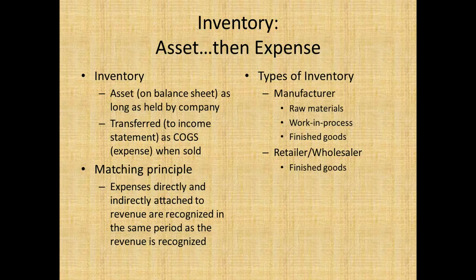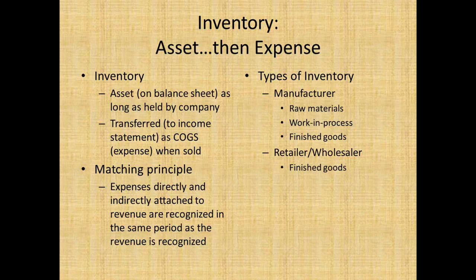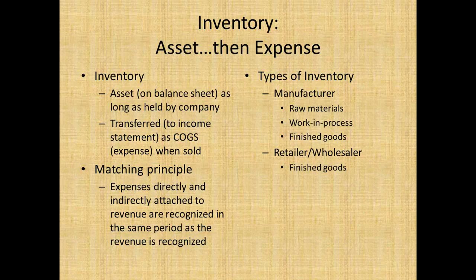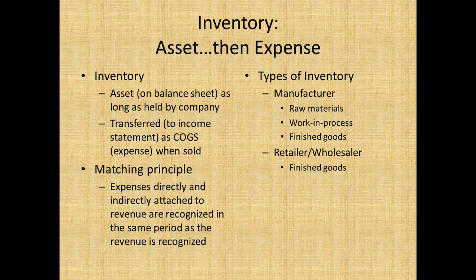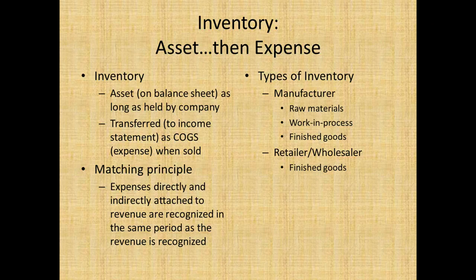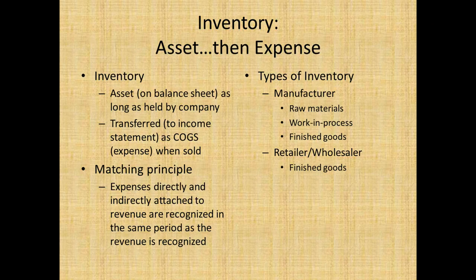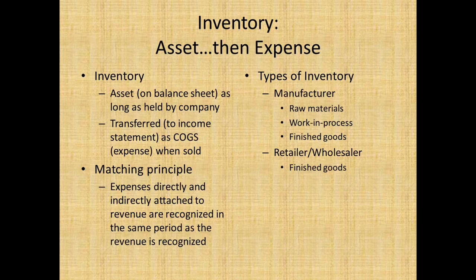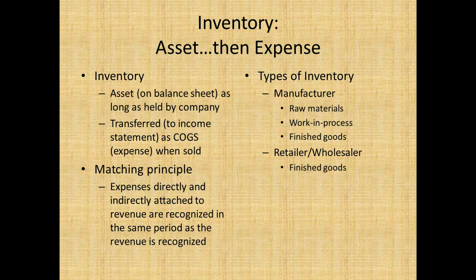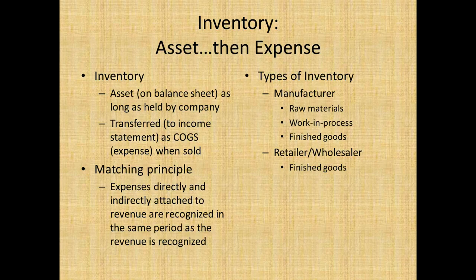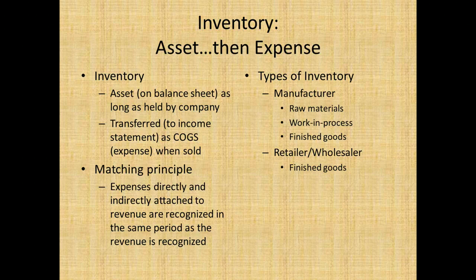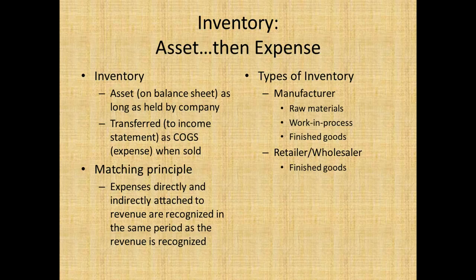Inventory can be two types: a manufacturer's inventory or the inventory for a retailer wholesaler. A manufacturer has three types: raw materials, things like steel, plastic, or wood; work in process, which are goods that are semi-finished or not quite ready for sale; or finished goods, which are goods completely done and ready for sale to customers.